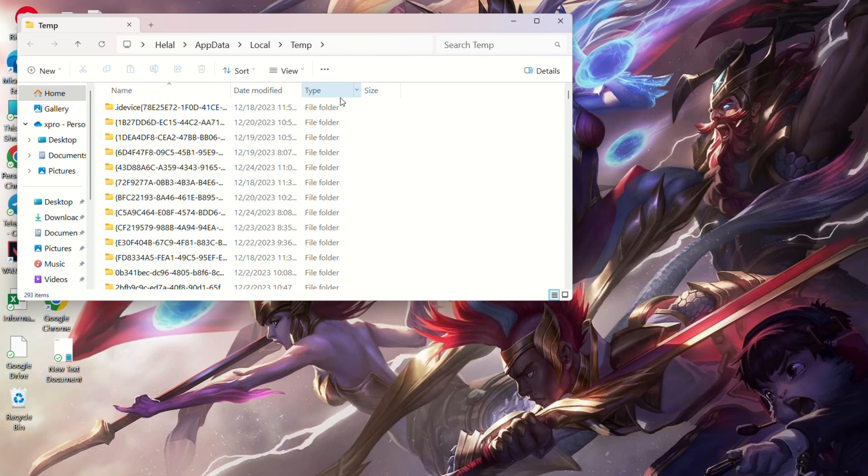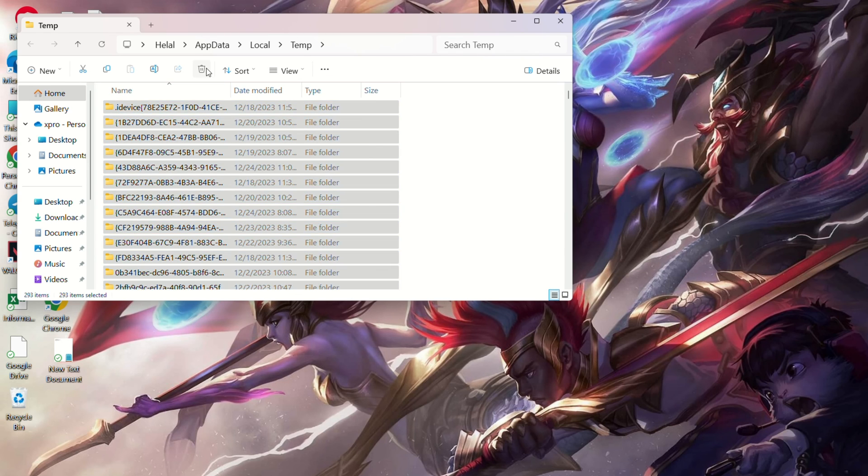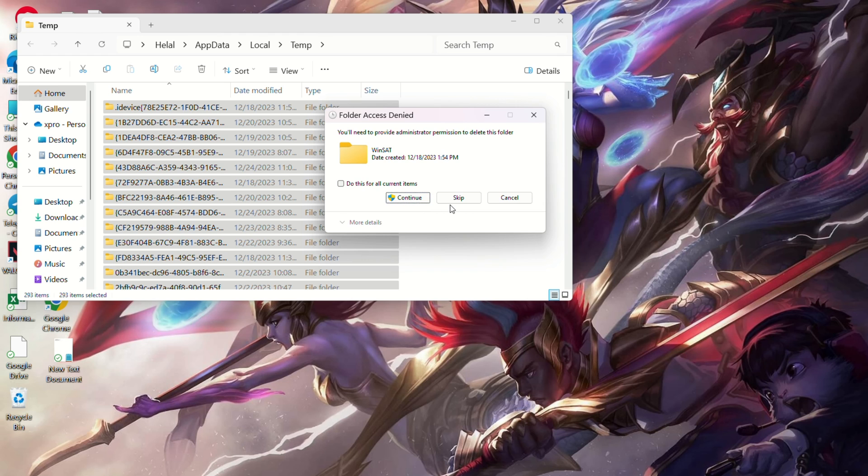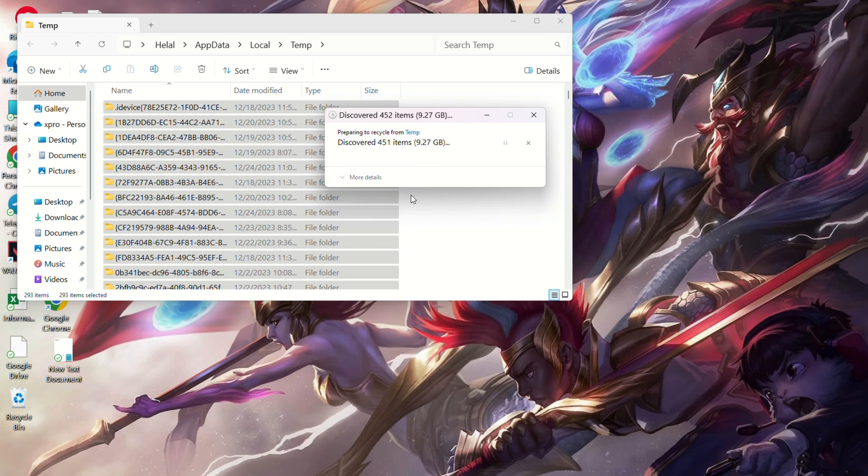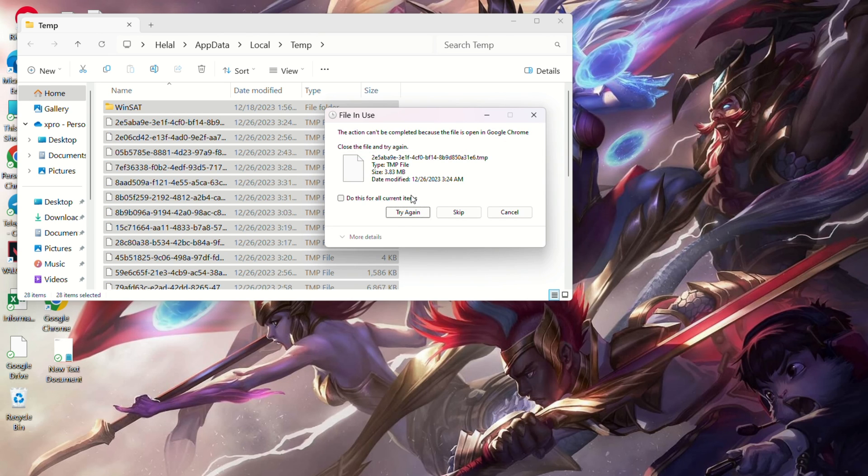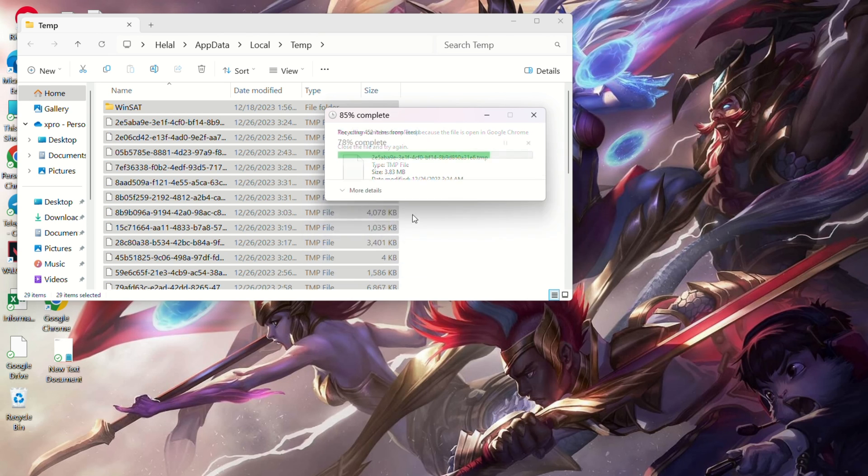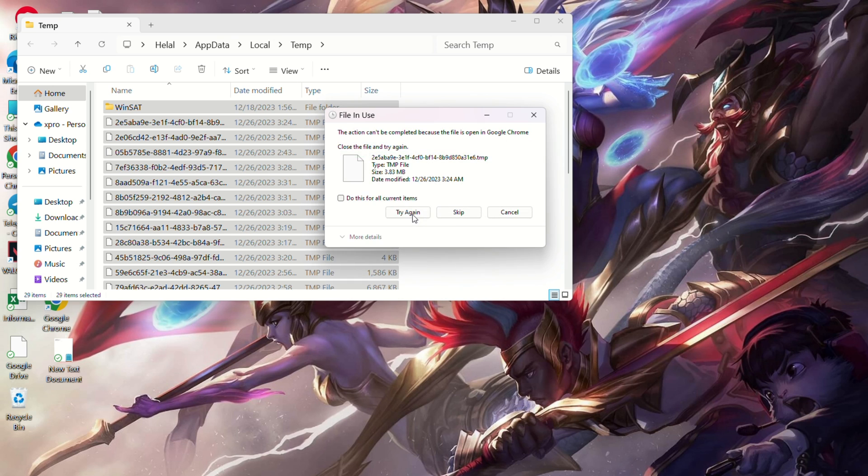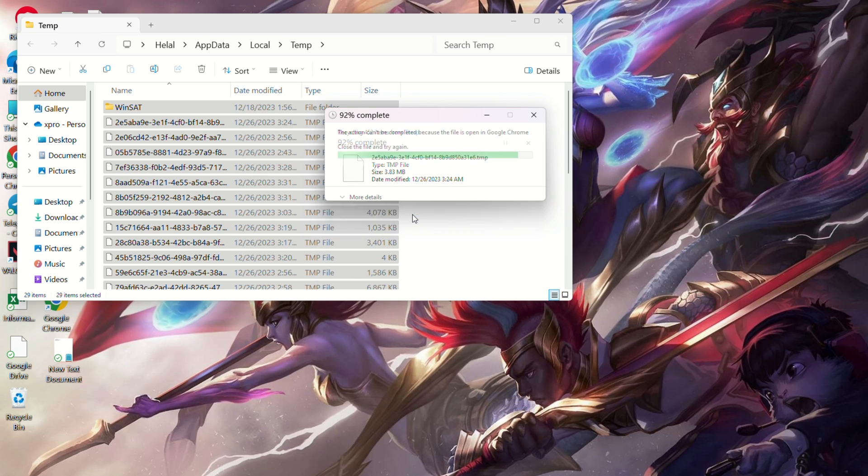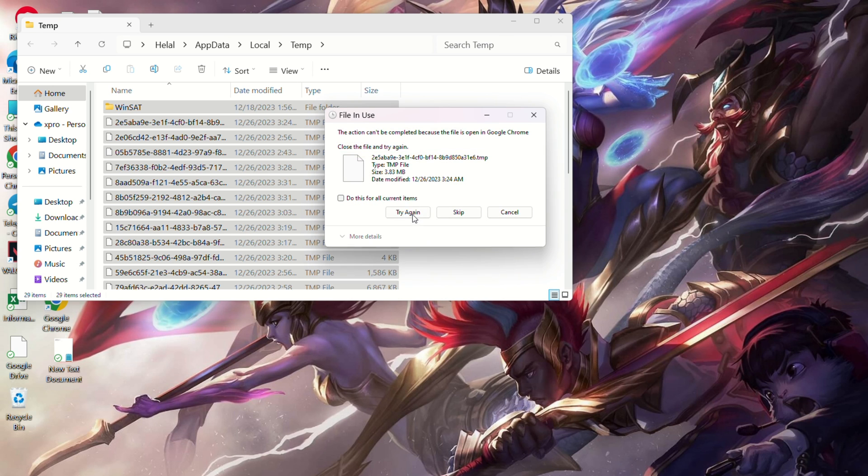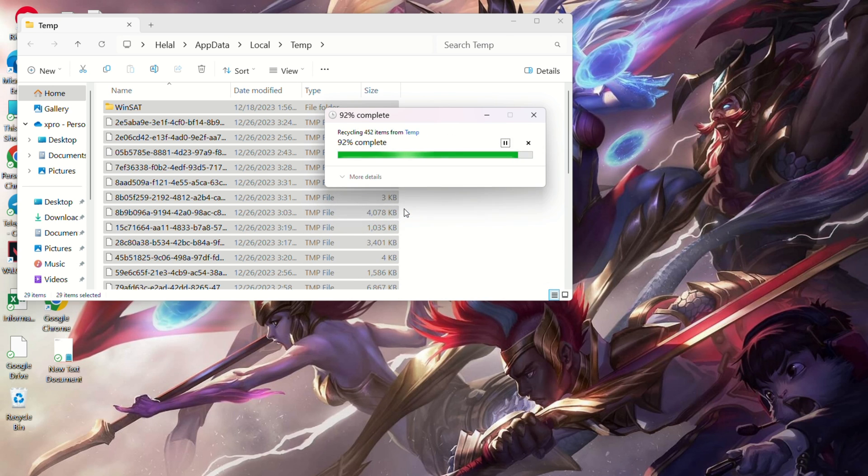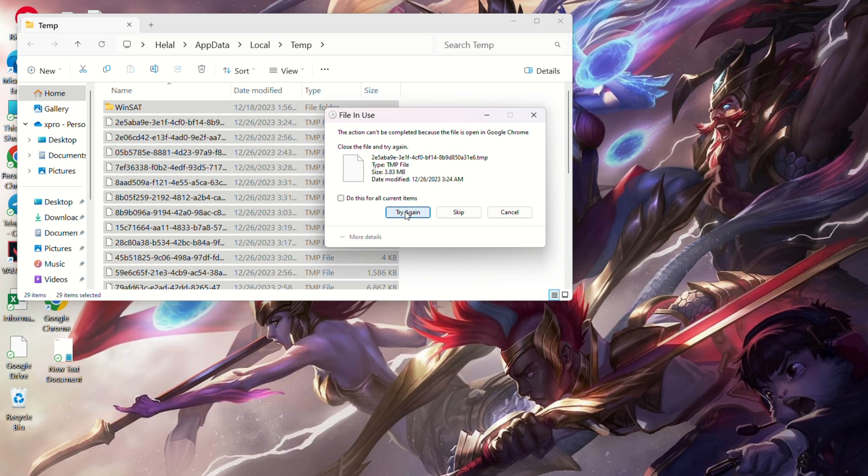So there you have it. Those are the four methods to fix the 'A Critical Error Has Occurred' issue in League of Legends. If this video saved your gaming day, smash that like button. Still have questions? Drop them below and I'll get back to you ASAP. Thanks for watching.